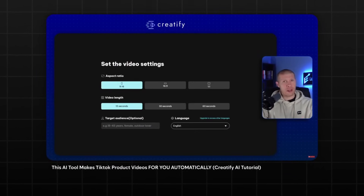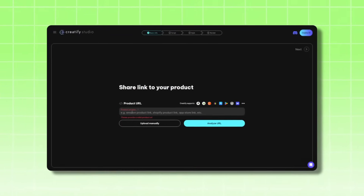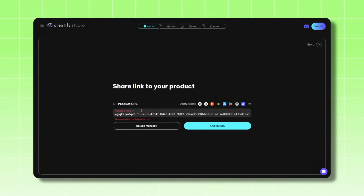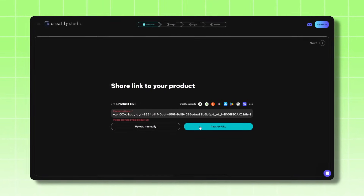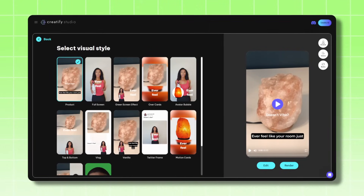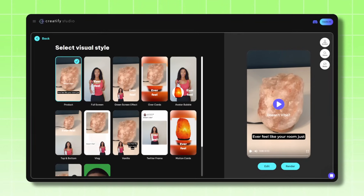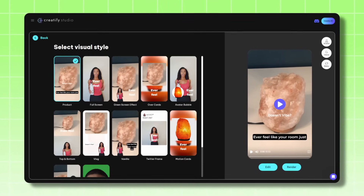It is a mind-blowing software that allows you to paste the URL of any product and then get an actual video that you can upload to TikTok. I'm going to show you in this tutorial multiple different ways to use it to get the best video possible that has the highest likelihood to actually perform and get you sales.